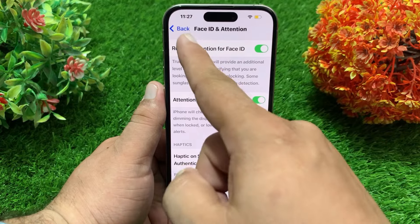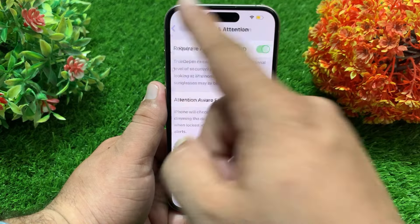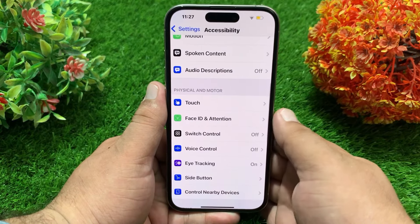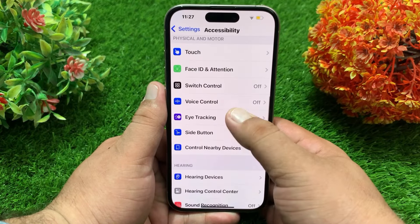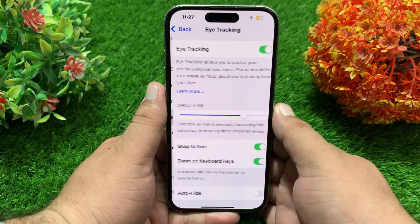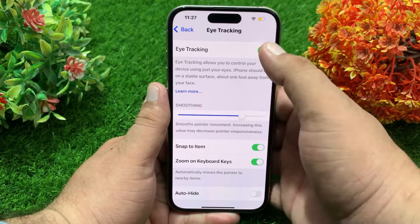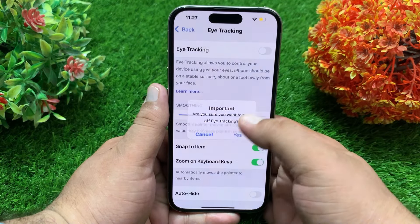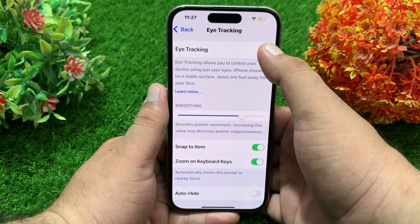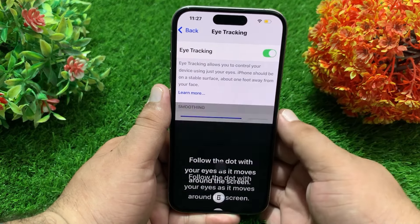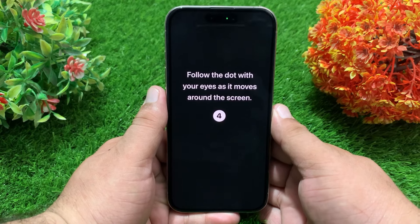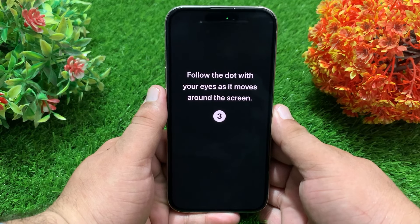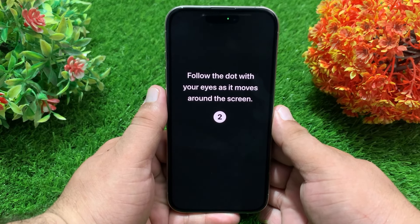Now go back to the Eye Tracking menu and set it up again. Turn off Eye Tracking and then turn it back on to set up. Now follow the dot with your eyes as it moves around the screen.